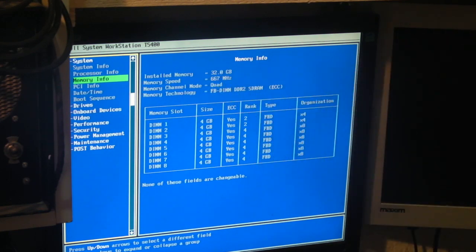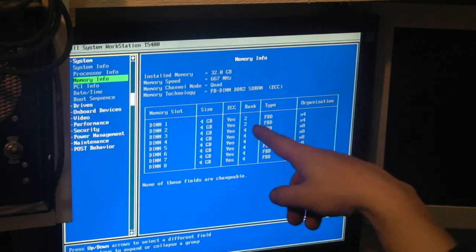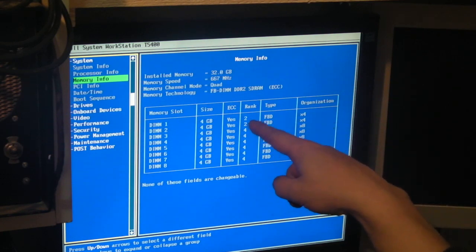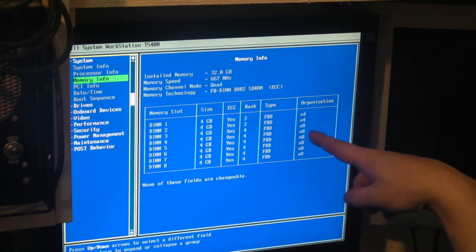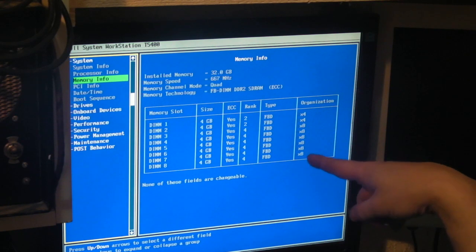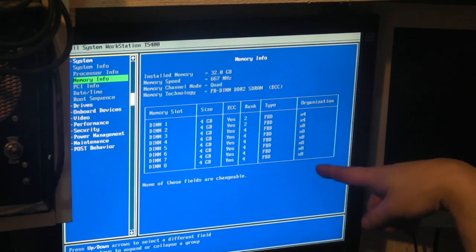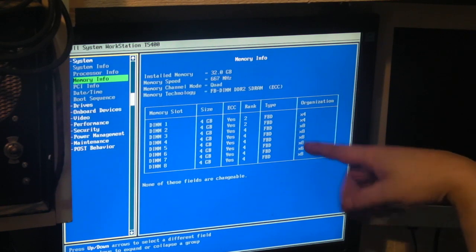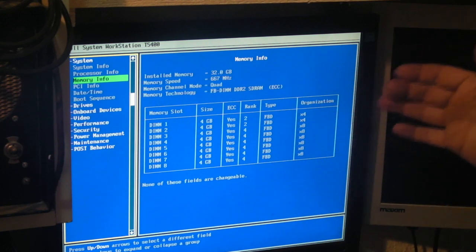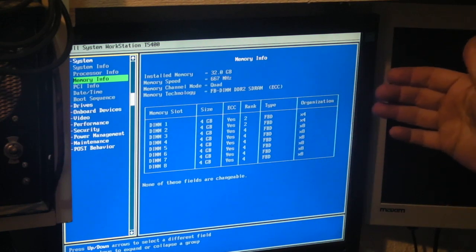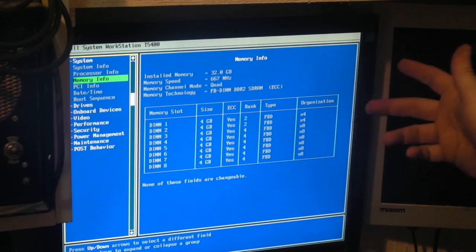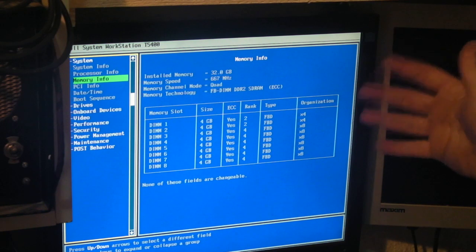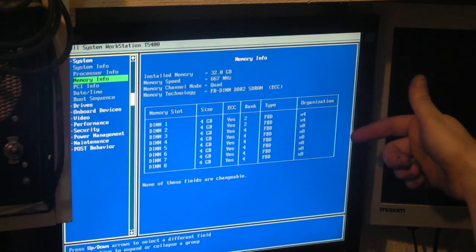If you remember, I had one of the banks coming up as times 4 when all the others are times 8 there, and I think that was the issue. I can't, I'm not 100% how this works, but I presume there's two different types of RAM. I don't know, one slightly faster than the other, slightly slower, I don't know.